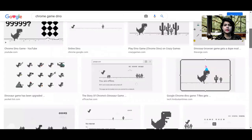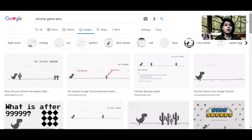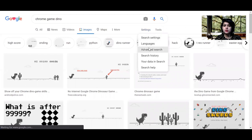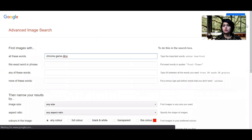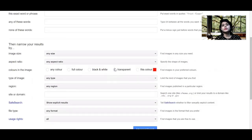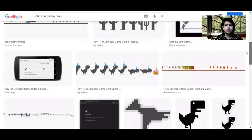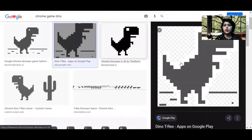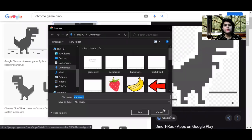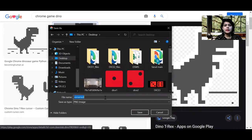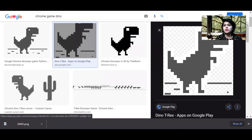Scroll down and search for your dino sprite. If you download the sprite without a transparent background, you'll get the sprite with a backdrop, so you need a transparent PNG image for the dino. Go to Settings, click on Advanced Search, scroll down and choose the transparent option, then click Advanced Search. Download any sprite you like, save it as an image to the desktop and name it 'dino'.